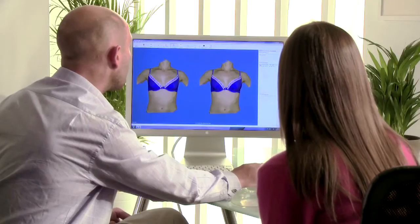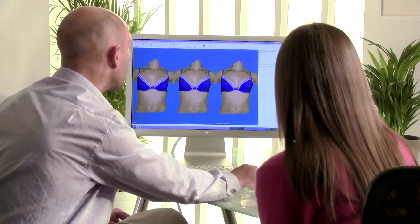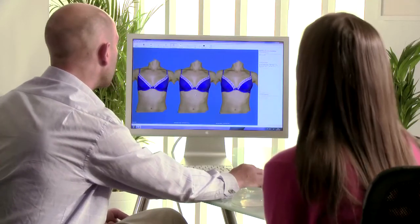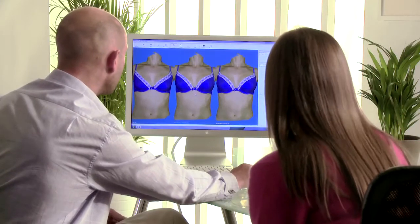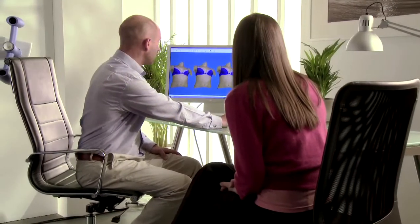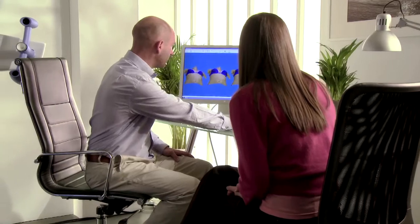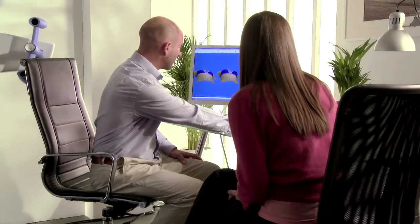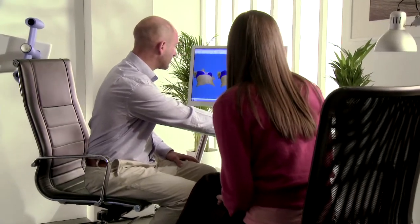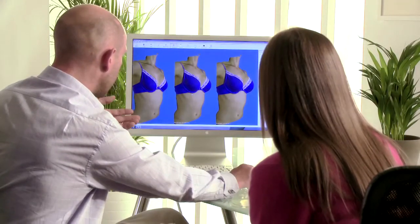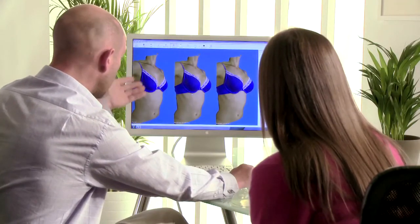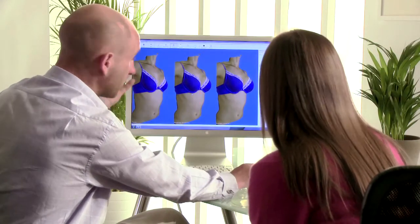Multiple simulations can be created quickly. Show and compare how different implants react within the body, viewing as many as six options on a screen at one time. Visual differences become very obvious, making the consultation more efficient, requiring less time and fewer resources.